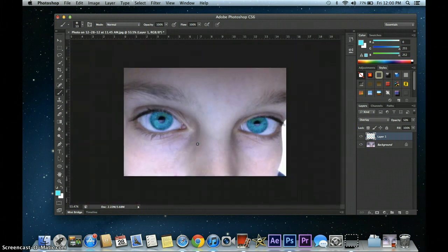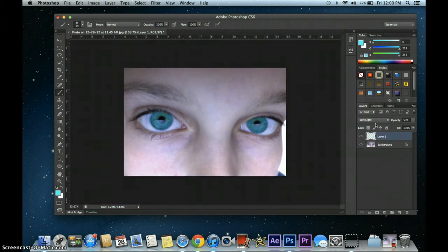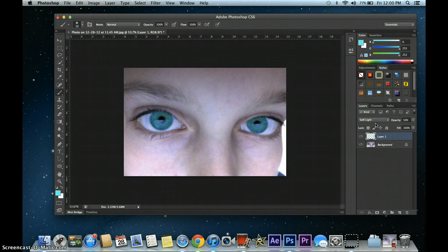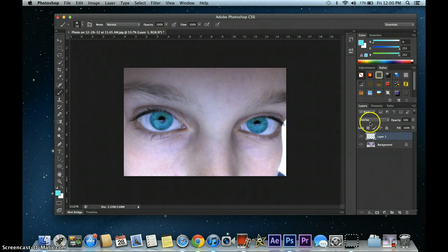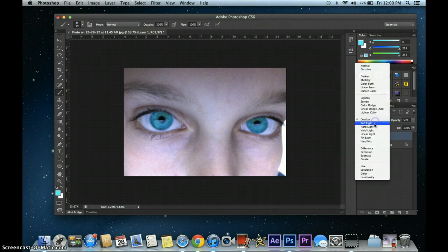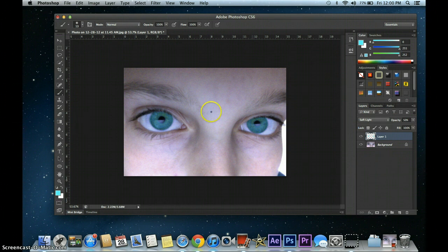So if I zoom out, that's how I look, and this is how I look with Soft Light. I'm going to go with Soft Light for now.